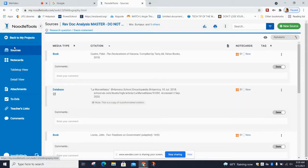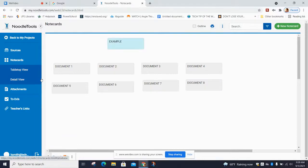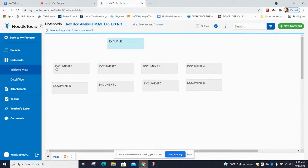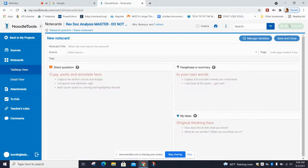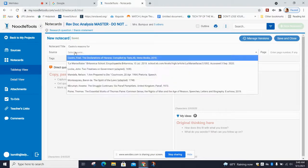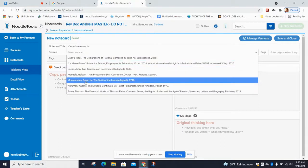The next thing you'll see on the list on your left in blue is notecards. You're automatically brought to the tabletop view. Yours is probably blank because you don't have any notecards yet. In order to create a new notecard, you're still going to click up in the right-hand corner 'new notecard.' Then make sure you have a title for your notecard — this is going to be about Castro, reasons for whatever he did in Cuba. Then you're going to select the source — choose which one of those sources you're using to take these notes. This is why it's important to have your sources done first.